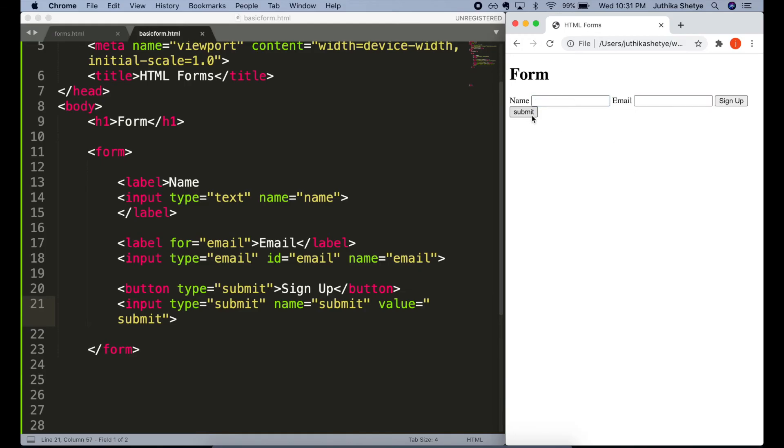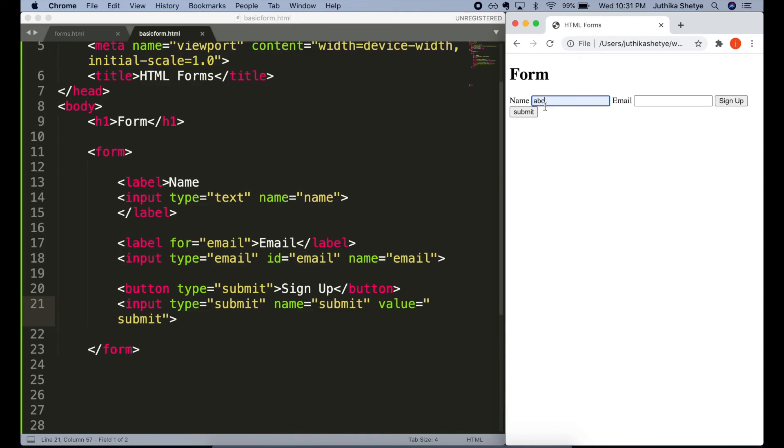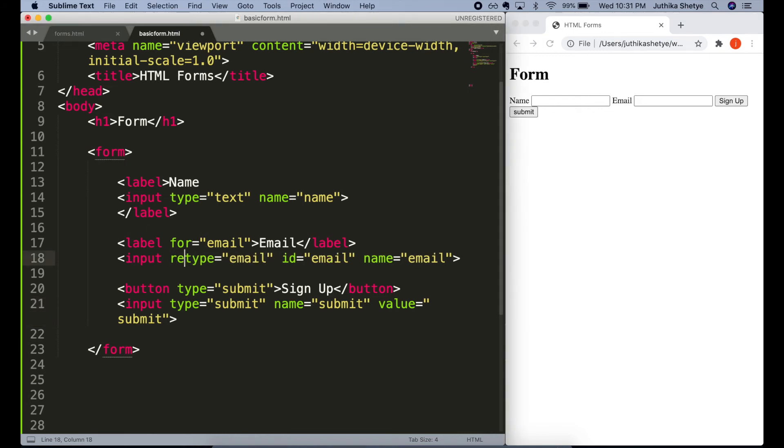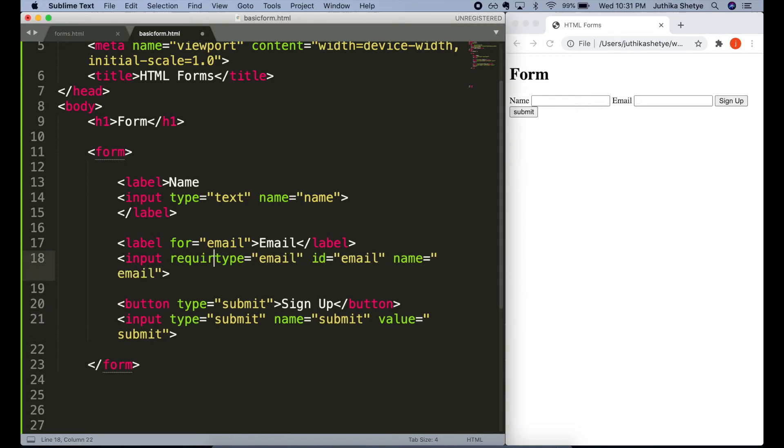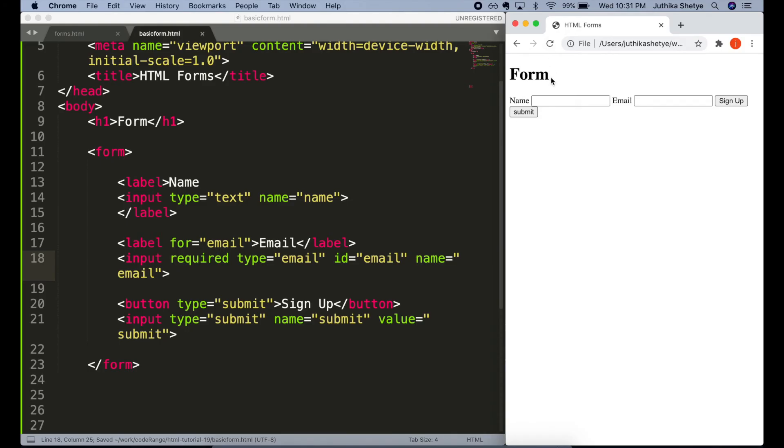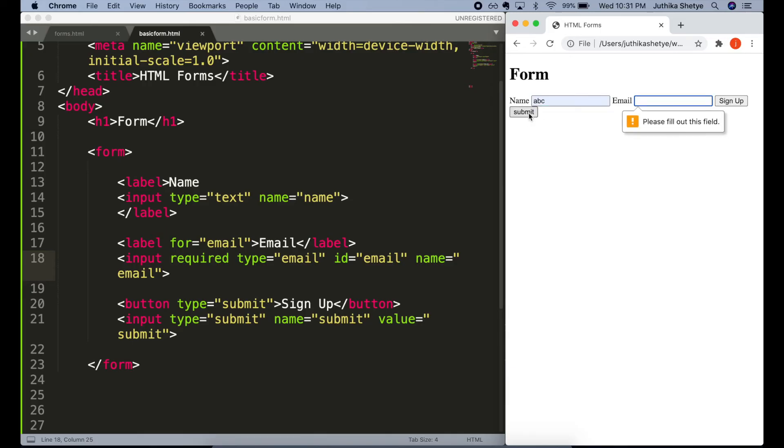Next, we can further enhance our form by making any of the input fields compulsory before submitting the form. Right now, the browser seems to be accepting the form even if we type only one of the fields. So, to make a particular field compulsory, we can add the required attribute in its input element. Just the word required. Now, if I try to submit the form without filling out the email, you can see the browser is insisting that I fill out the email field by showing me a warning popup. It won't let me submit the form without filling the required field.